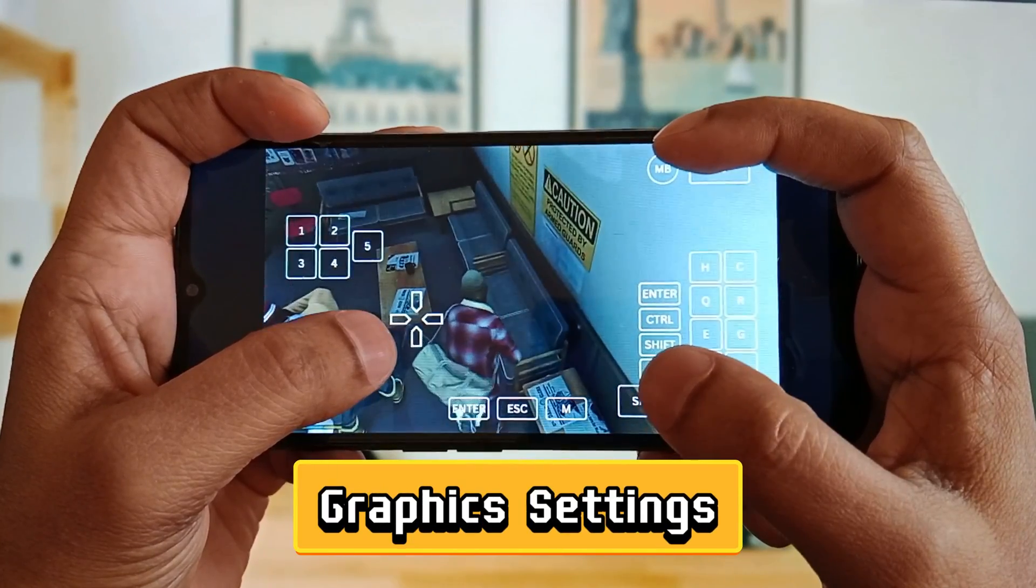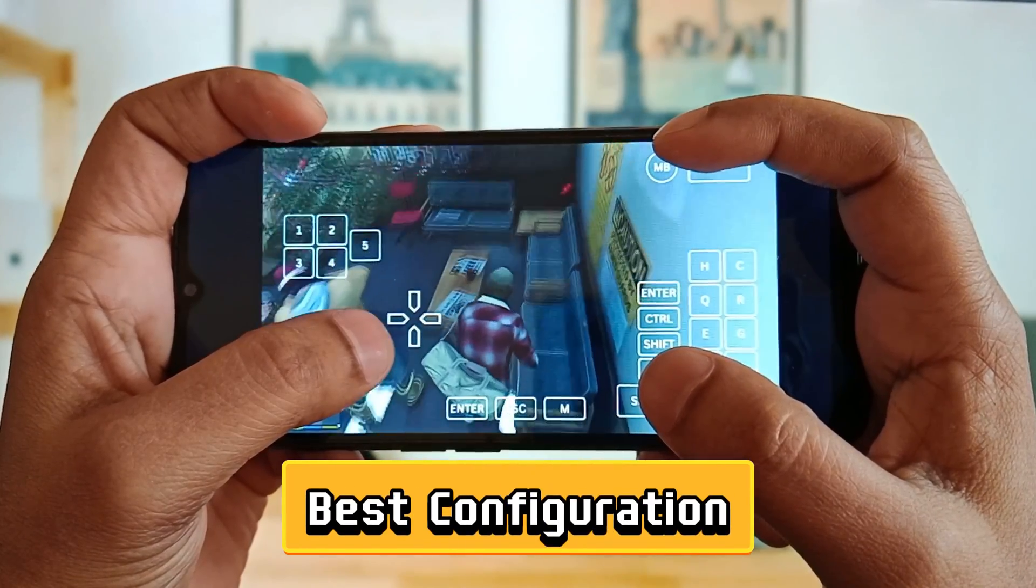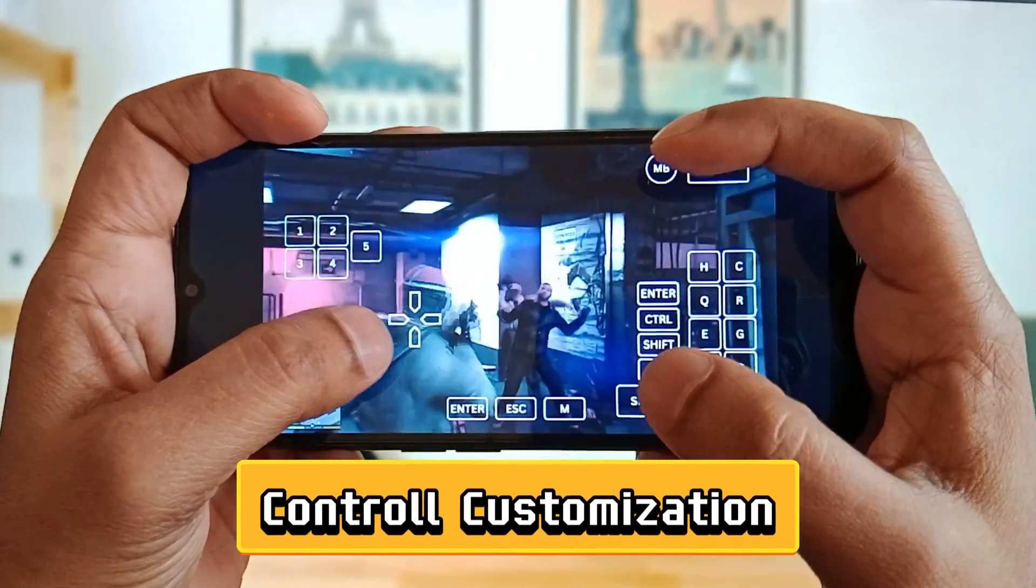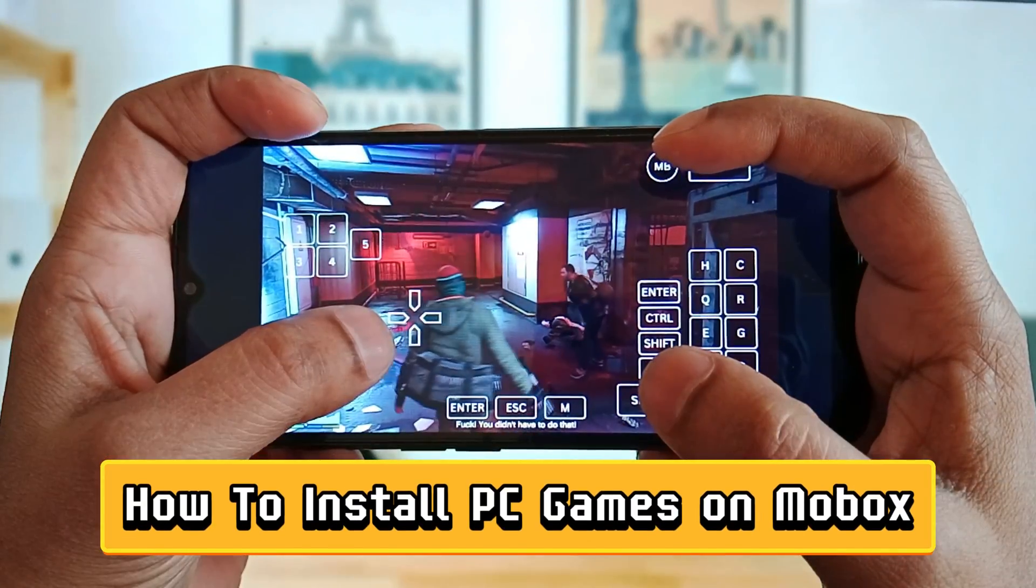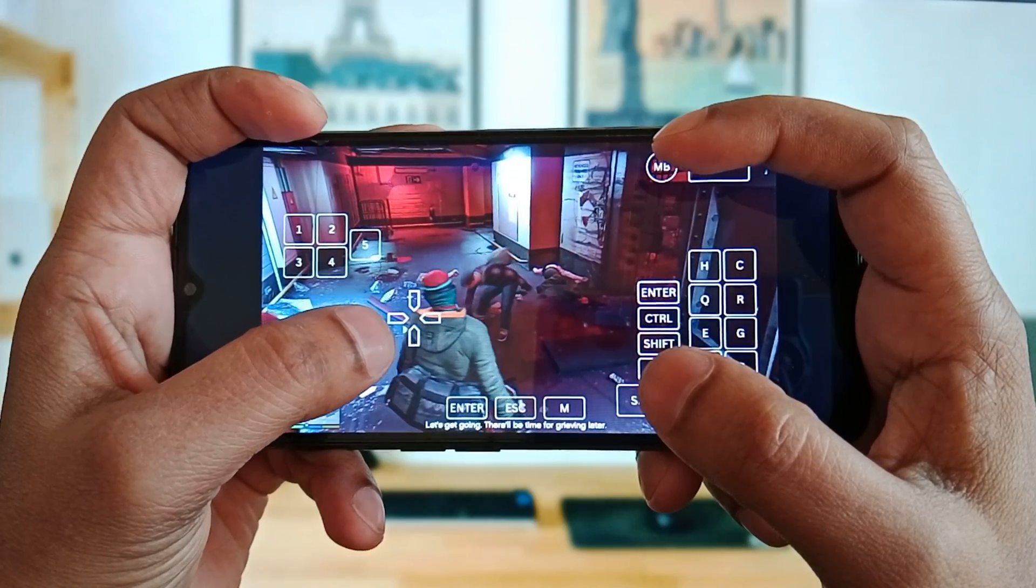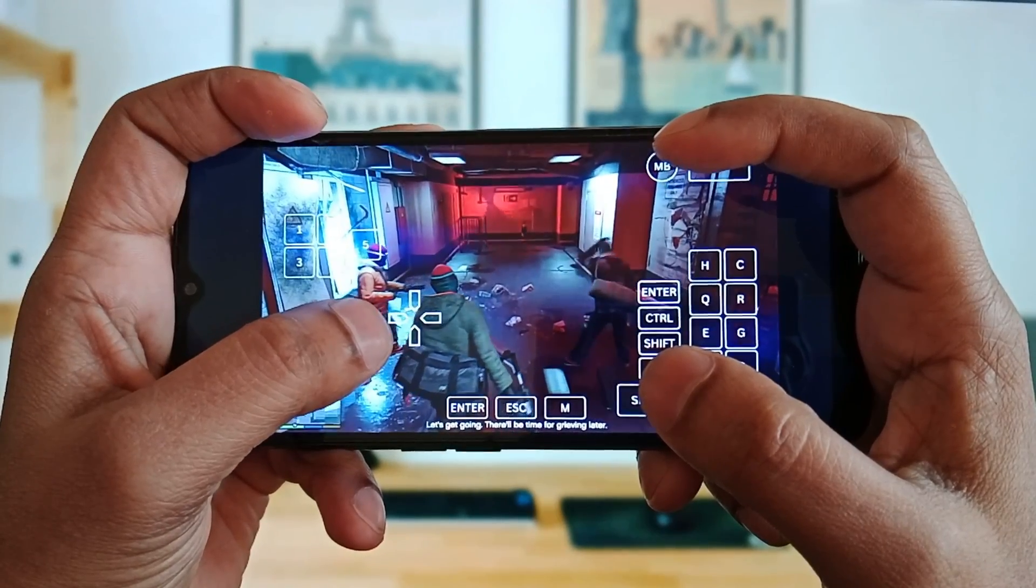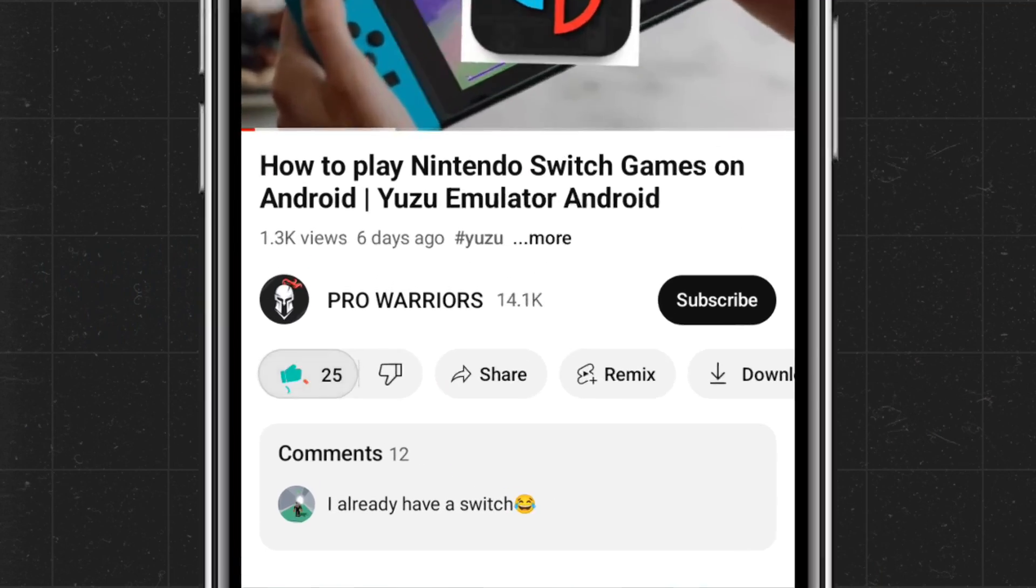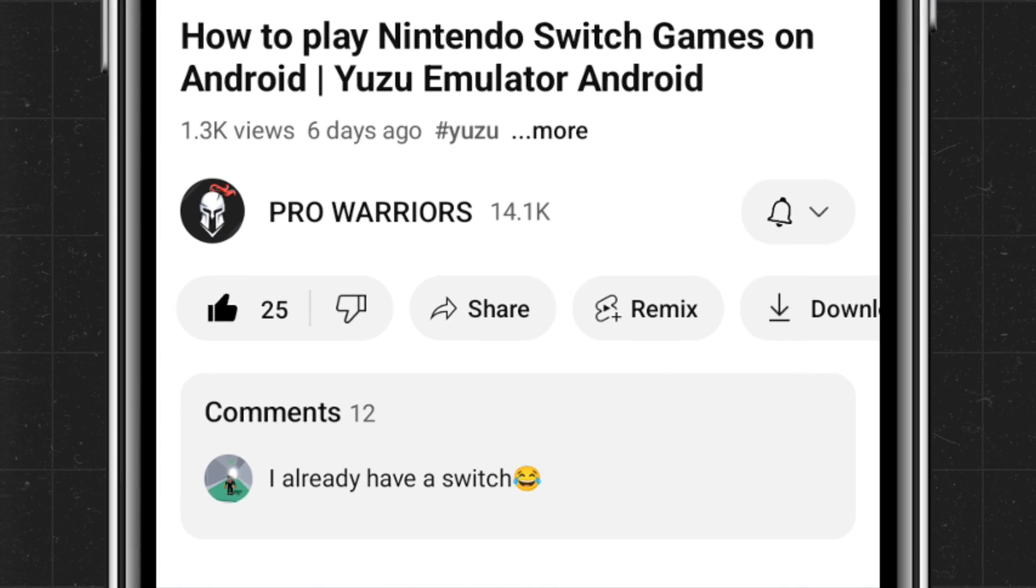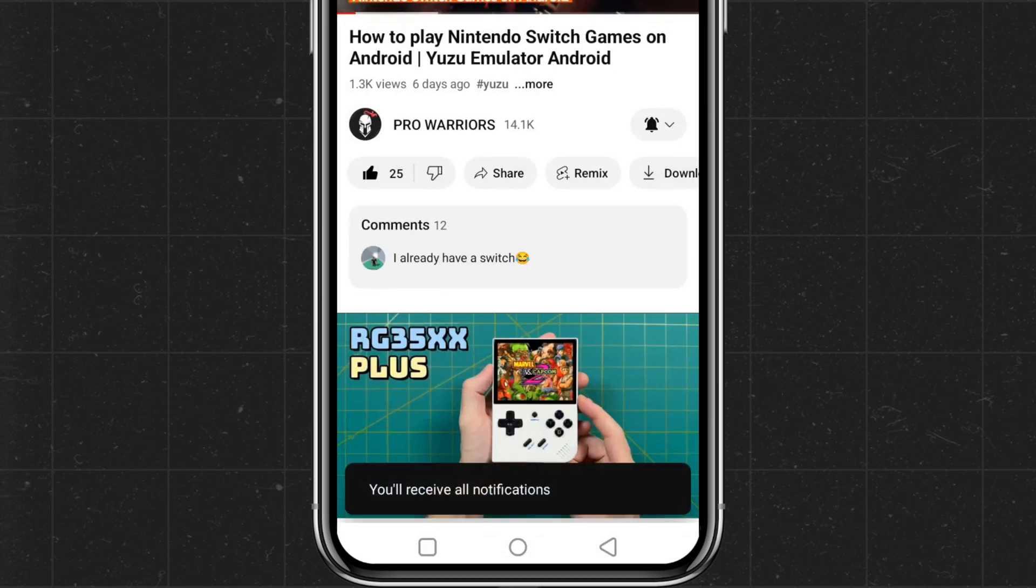In this step-by-step tutorial, I'm going to guide you how to install the MoBox emulator, the setup process, graphic settings and best configuration, control customization, and most importantly how to install PC games on the MoBox emulator. You can say it's a complete tutorial, so don't skip, watch the full video carefully. Please like and subscribe to our channel and don't forget to hit the bell button.